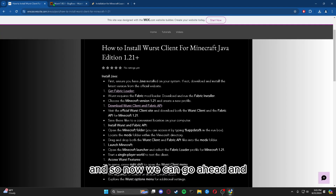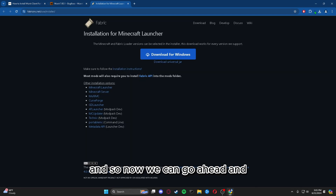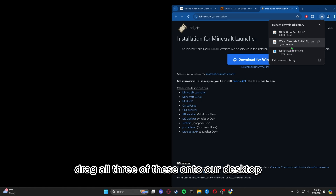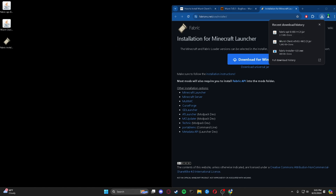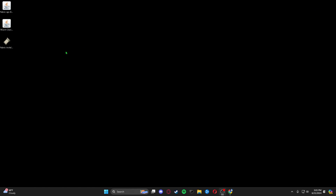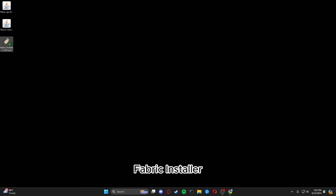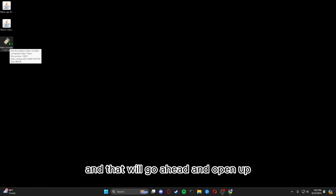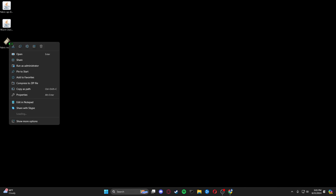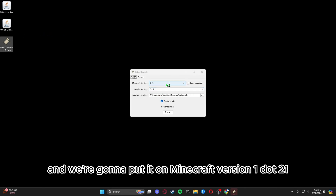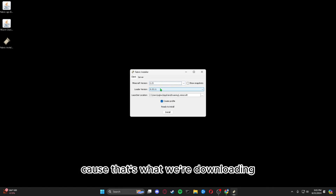Now we can go to our downloads, drag all three of these onto our desktop. The first thing we're going to do is double-click the Fabric installer, which will open up, and we're going to set it to Minecraft version 1.21 because that's what we're downloading.